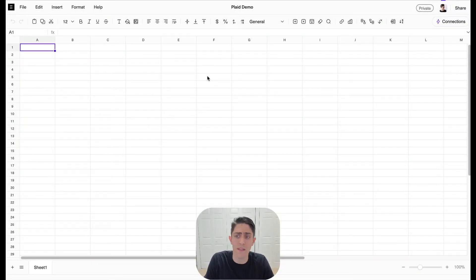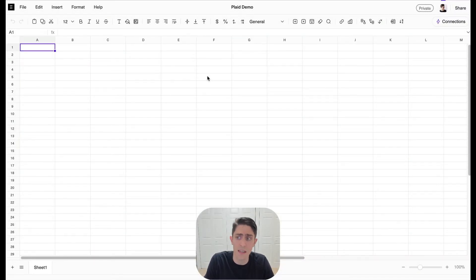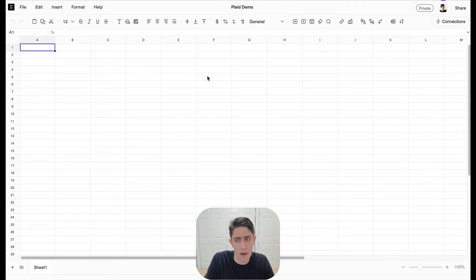Hey folks, we've made it really simple to pull bank transactions and balances into Equals using Plaid. Let me show you.